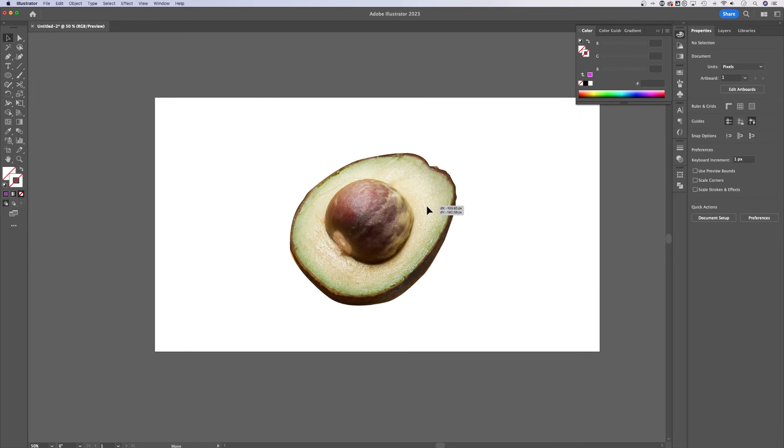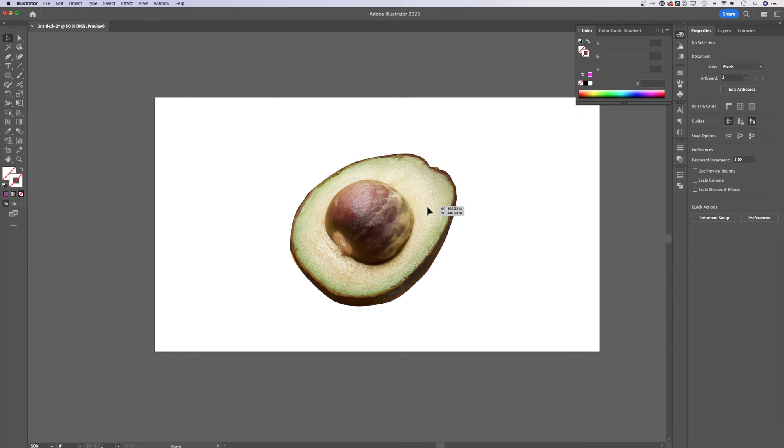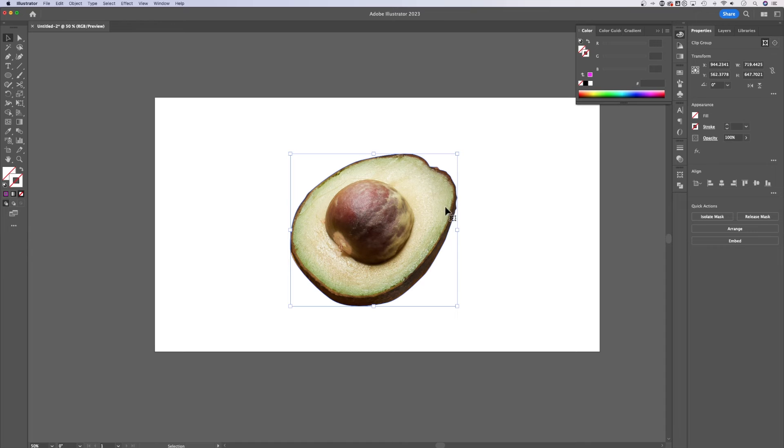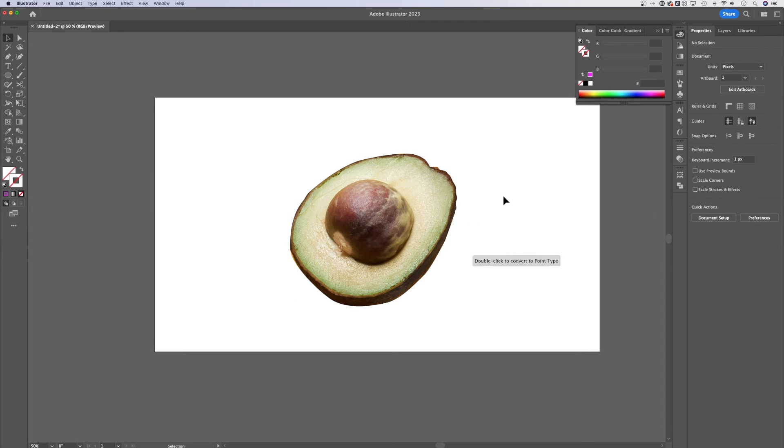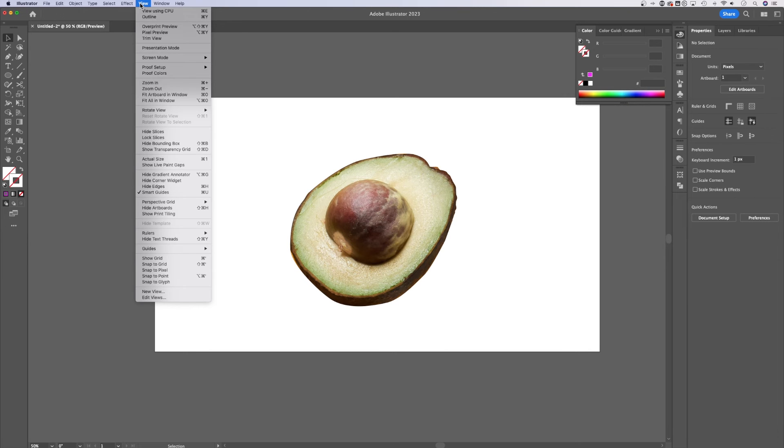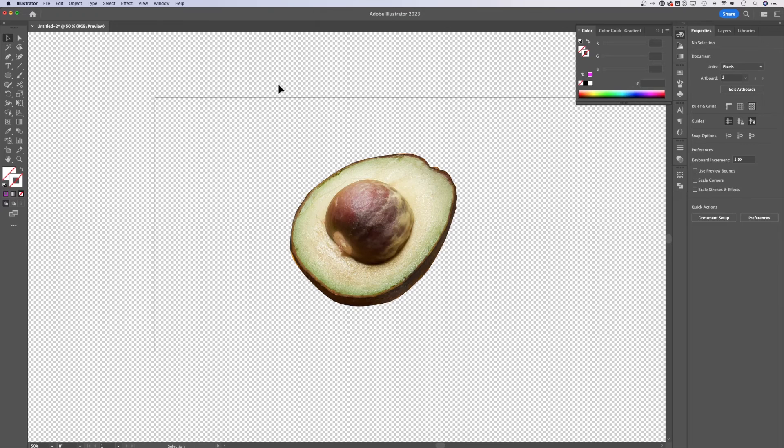We can click and move this around. If you actually were just cutting something out and wanted to export this with a transparent background, make sure it's on an artboard that has a transparent background. You can go up to view down to show transparency grid. And this shows you everything that's transparent.